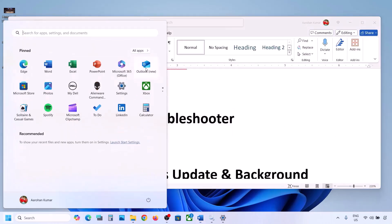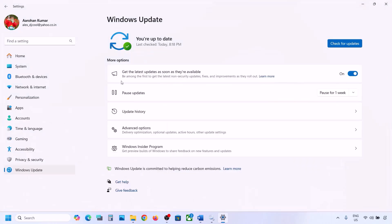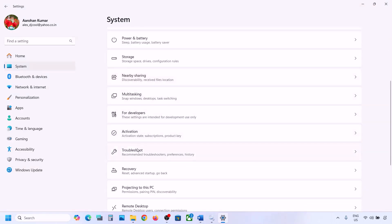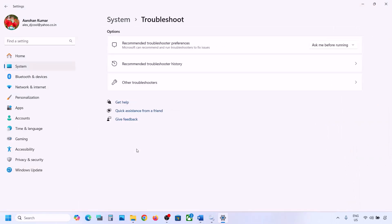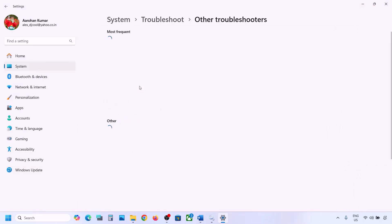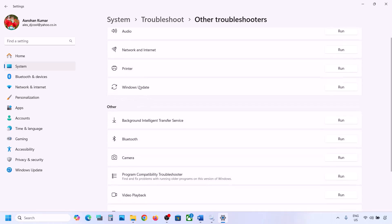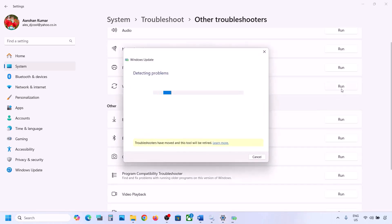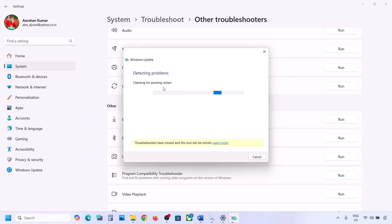To run the Update Troubleshooter, open Windows Settings, go to System, then go to Troubleshoot. Click on Other Troubleshooters, and here you can see Windows Update — click on Run and let the troubleshoot complete. Once it's complete, restart your computer and then try to update Windows 11.